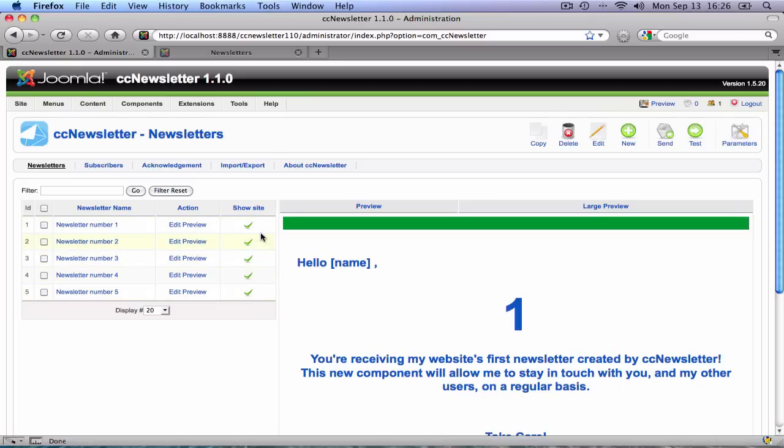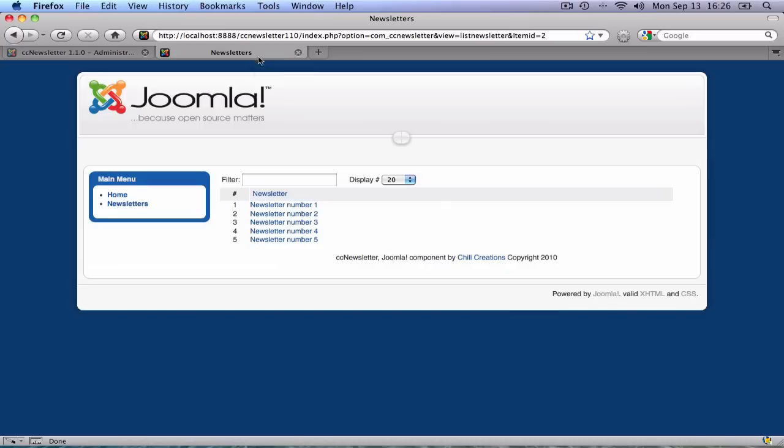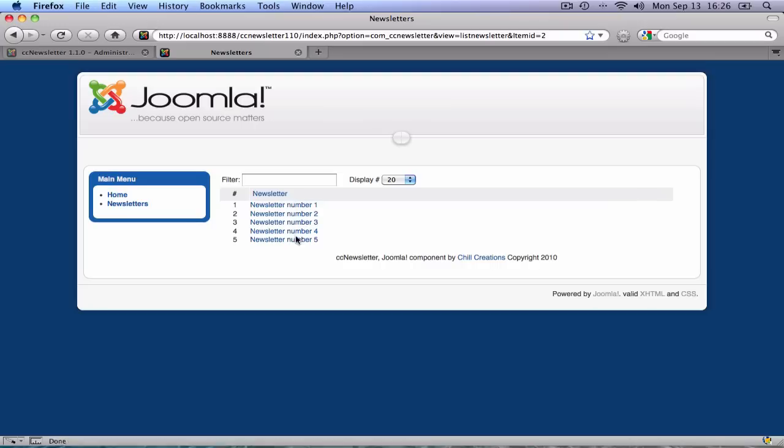As you can see, I've enabled five newsletters to be shown in the front end. And if I would go to that front end, there's a newsletters menu item, which you can create yourself, which shows you these five newsletters.